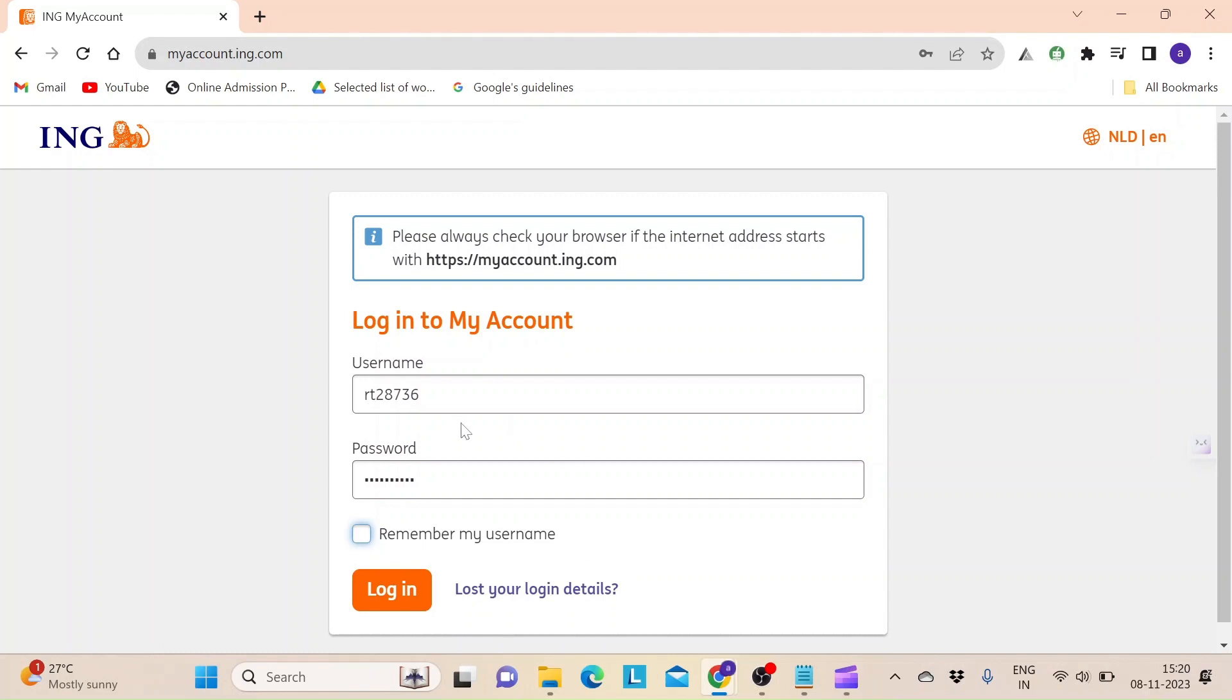Once you have entered all your credentials correctly, click on the login button so that you can access your online account with ING Direct.